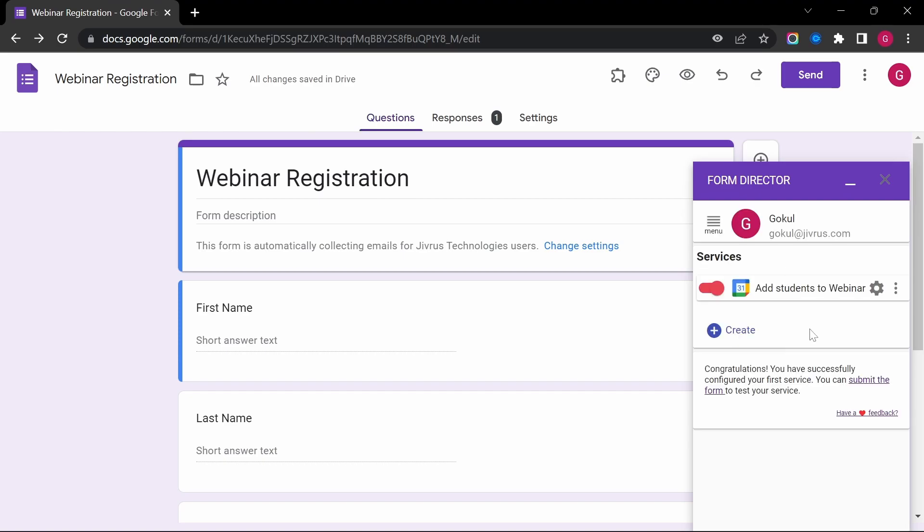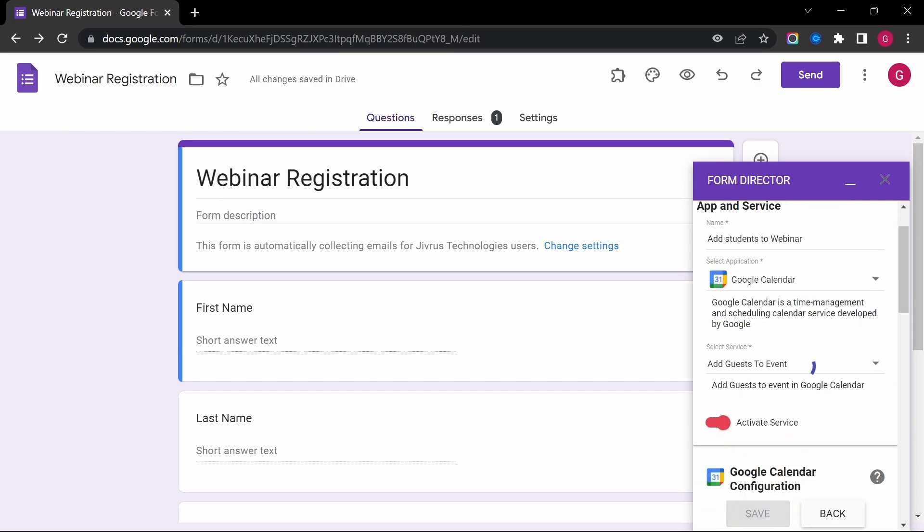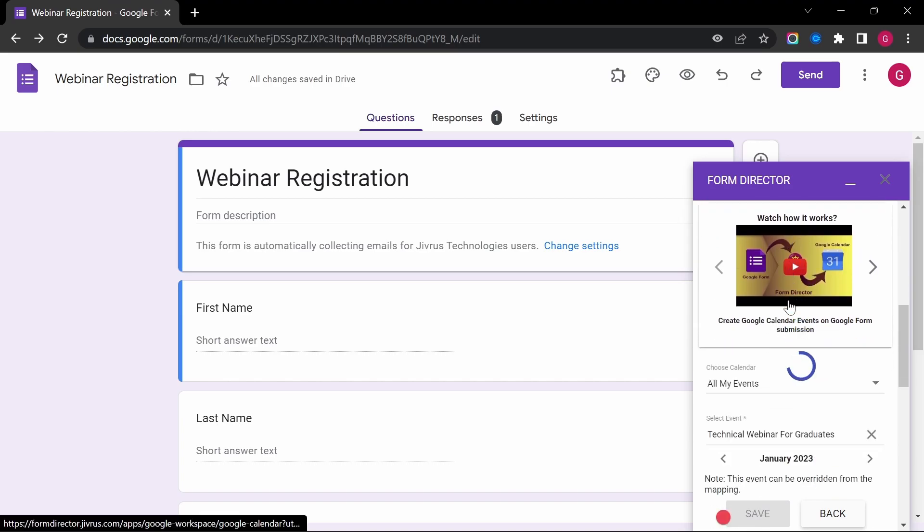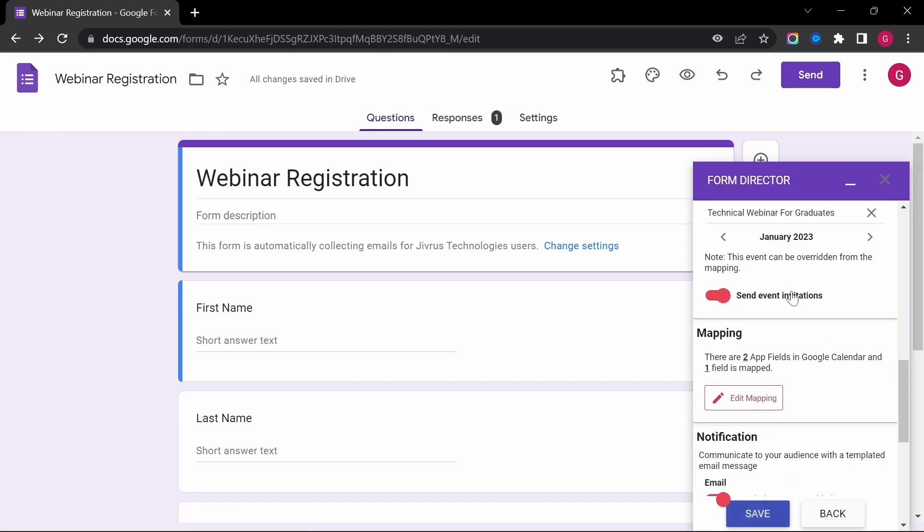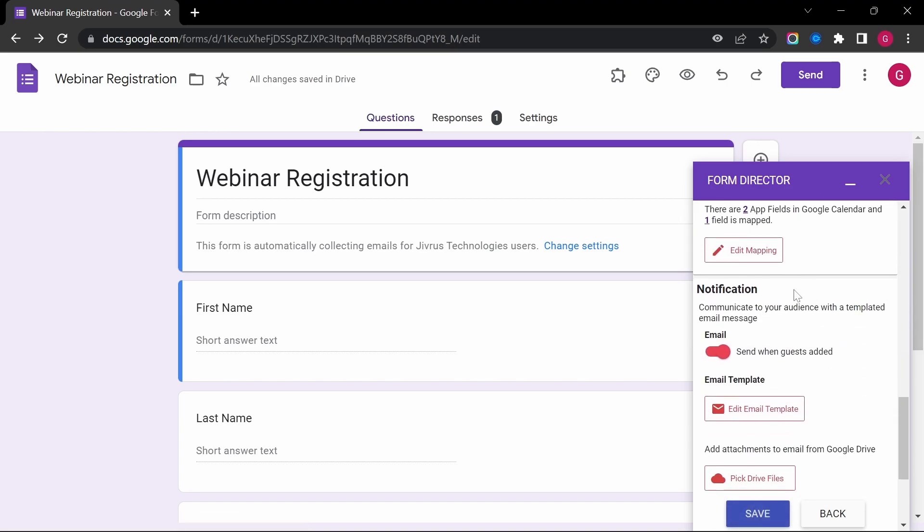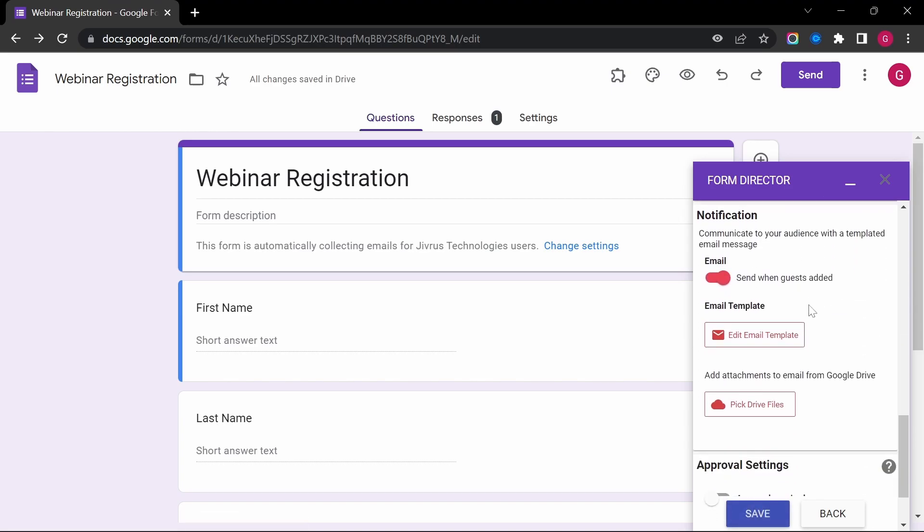Here, I have already created a Google Calendar service which adds the student's email to the webinar. I will provide the link in the description to this configuration. Now let's configure the acknowledgement email for this service.